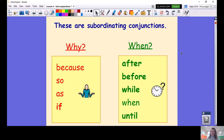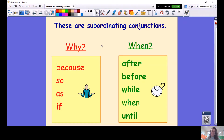They link two ideas together. Today you're going to be looking at because, so, as, and if — for why something has happened. And after, before, while, when, until — to describe when something has happened.